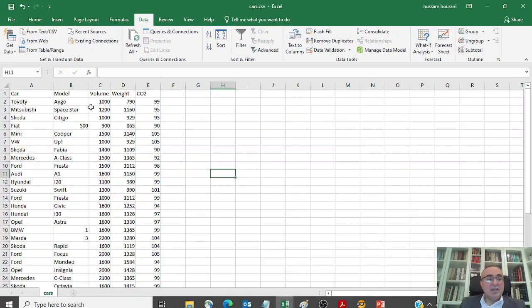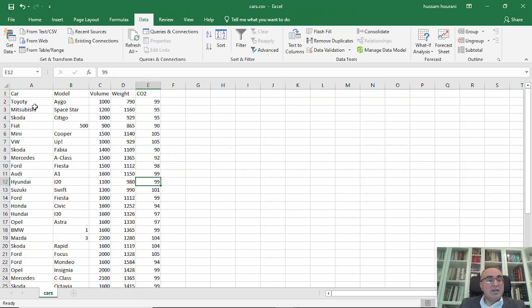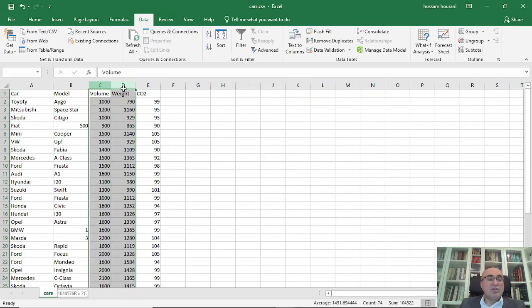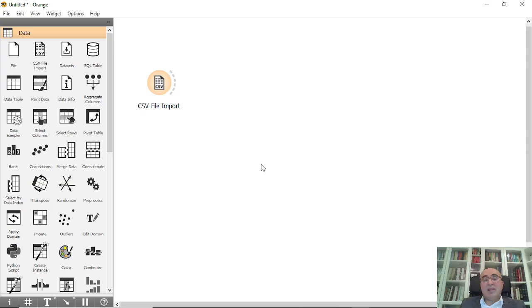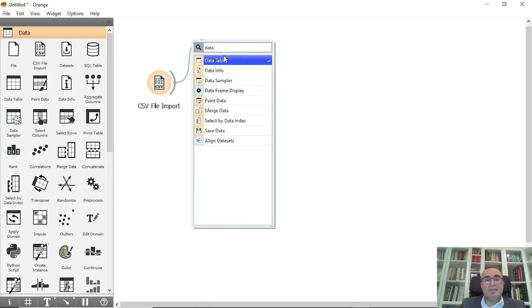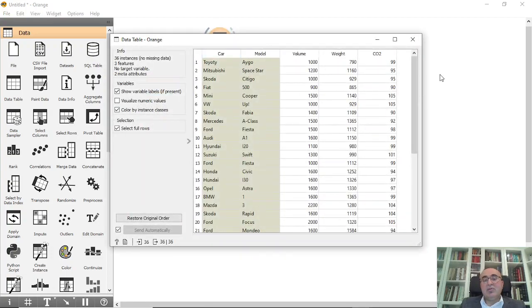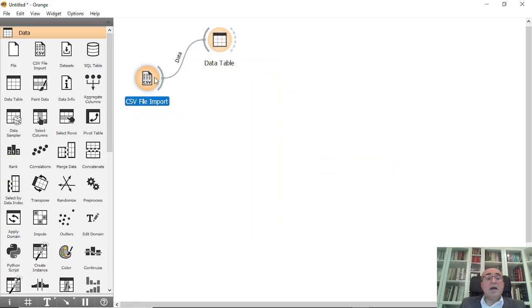The dataset has multiple records — car model, volume, weight, and CO2. We're going to focus on two columns: volume and weight as features. We'll train the model based on just those two columns. In the data table you can see all the records — we have 36 instances, a small dataset.